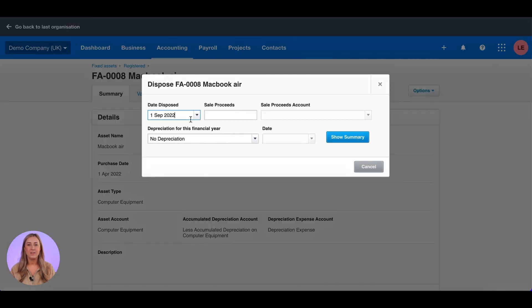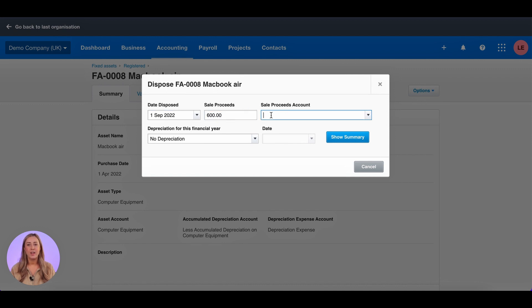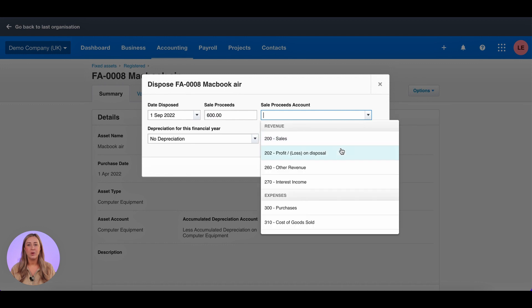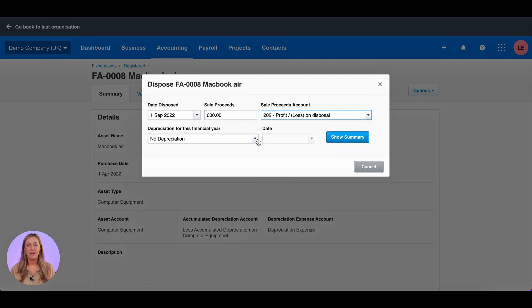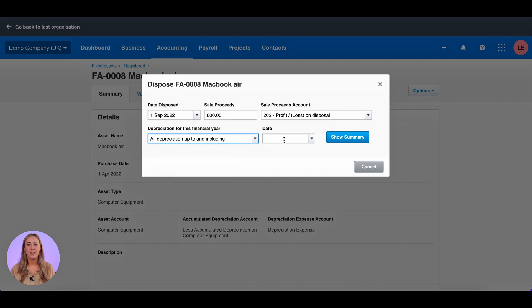I'm going to leave the date disposed as the 1st of September 22. My sales proceeds were £600 and I want to send these proceeds to my profit or loss on disposal. I then want to make sure that all depreciation up to and including the end of last month is included.